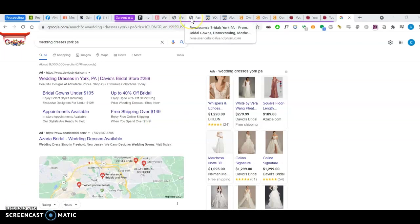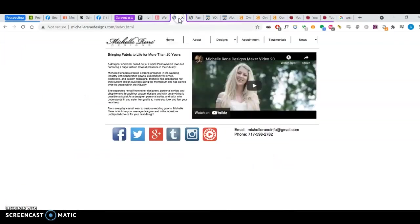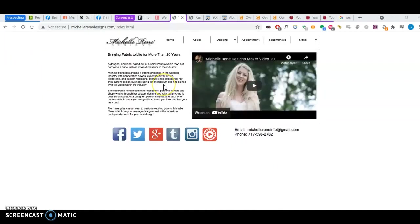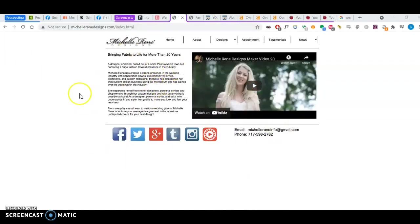So it's very important to be optimized for Google, to have the right keywords, so that whenever someone's searching for wedding dresses, York, PA, Google knows to put you at the front of the line. So I would definitely increase the amount of content you have here to be between 1000 to 1500 words.